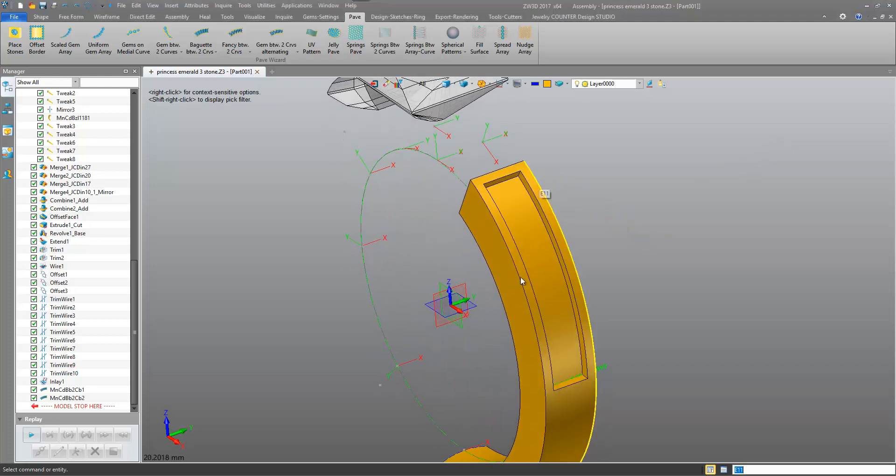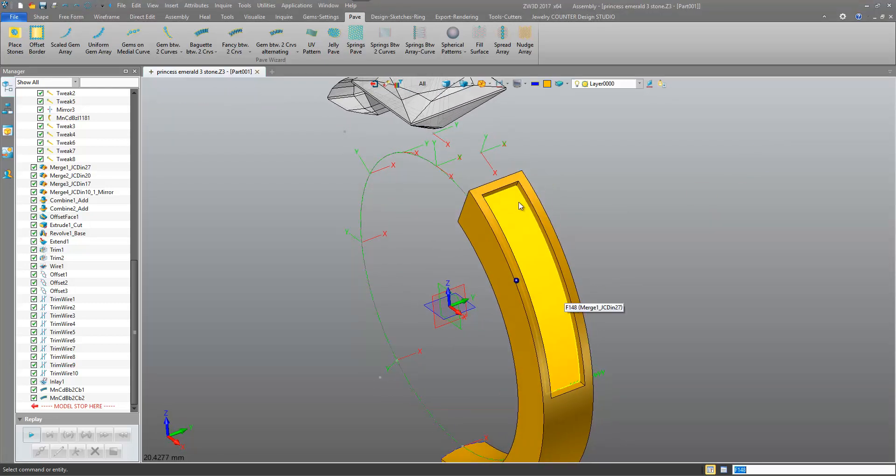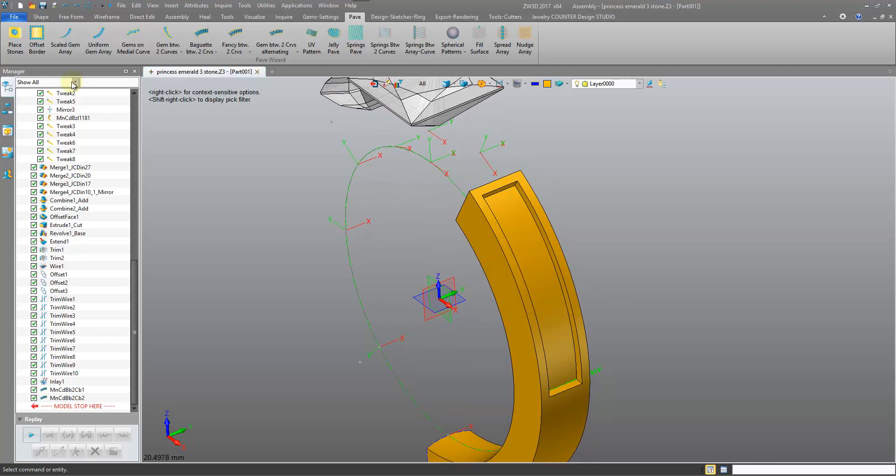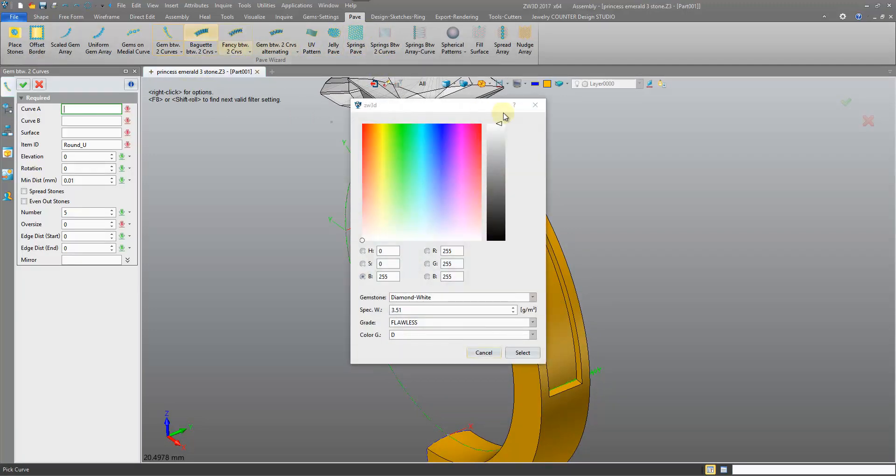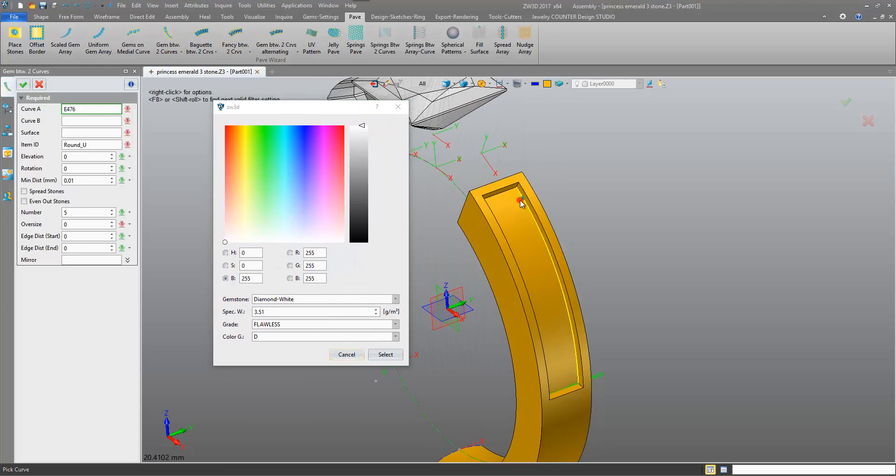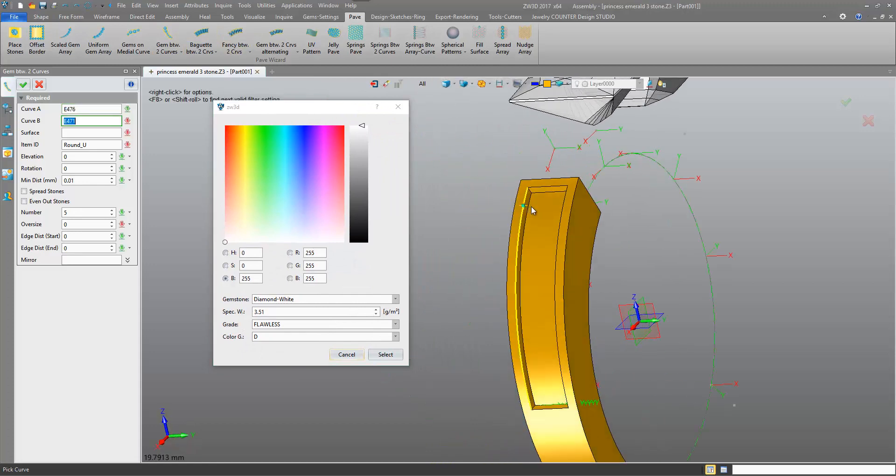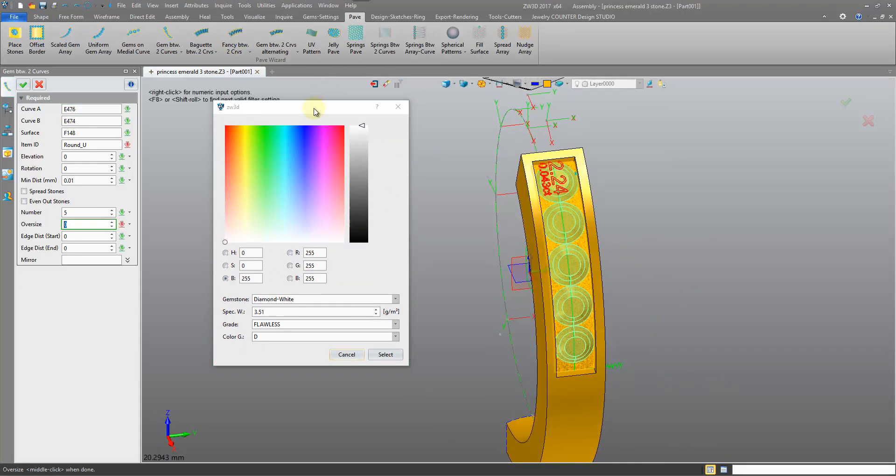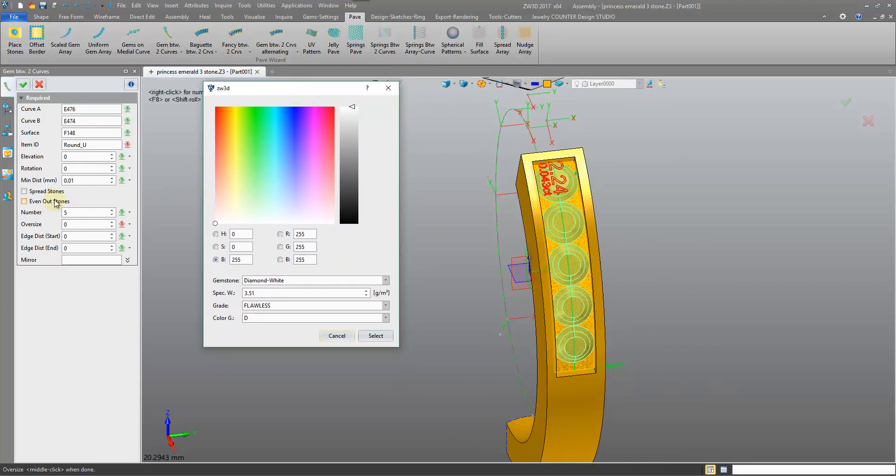Okay, so we have a channel here and we're going to use a Pave tool, which is the gem between two curves, picking our two edges and the surface. And we get a preview, everything seems good.